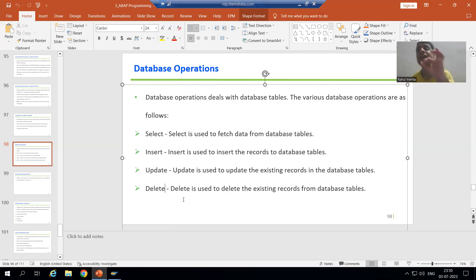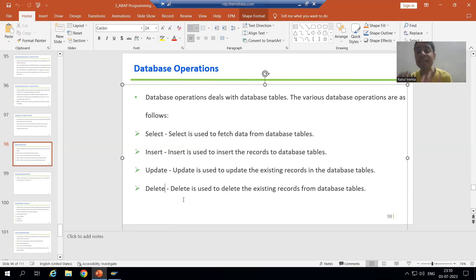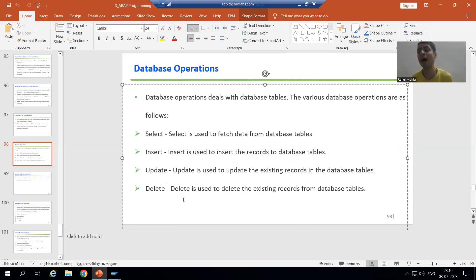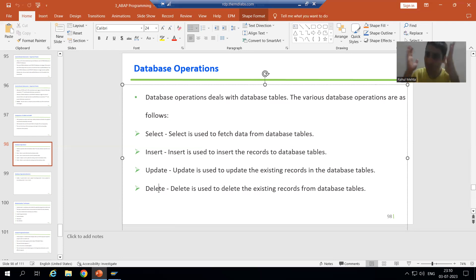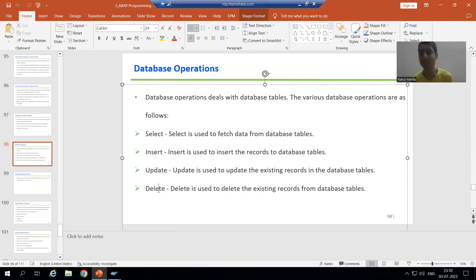The next one is DELETE. The word itself says we can delete existing records from the database table using the DELETE operation. If the record is not existing, how can we delete it? So DELETE is used to delete the existing records from the database table.